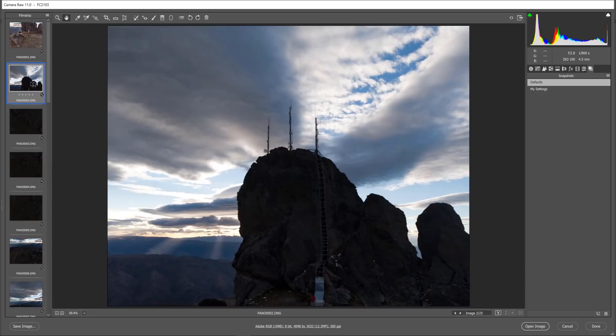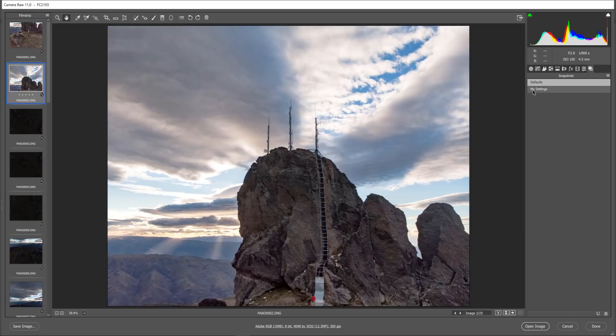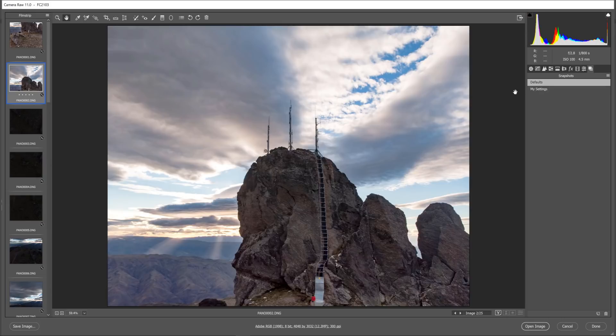Moving on to another photo in the second example you can see there's virtually no detail in the rock itself. However after post processing a large amount of detail can be pulled out of the rock with virtually no damage to the sky.